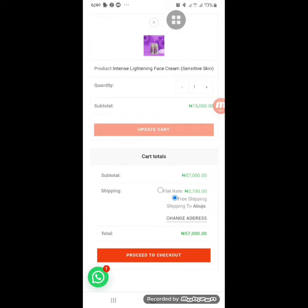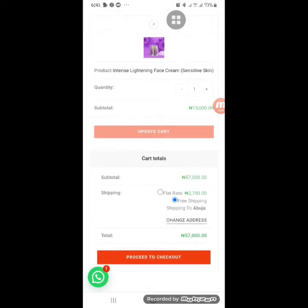At the time of making this video, there's a promo for free shipping on orders of 15,000 naira and above. You can view totals in other currencies by switching. Click 'Proceed to Checkout' and free shipping to Abuja will be applied. If the promo is not active, a flat-rate shipping fee will be calculated based on your location — for Abuja it's 2,700 naira.